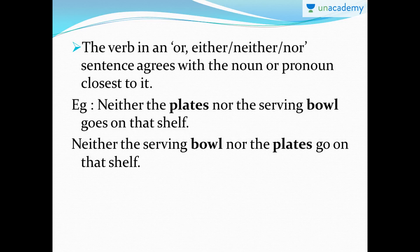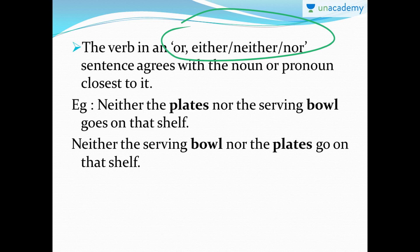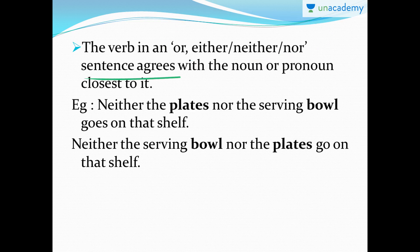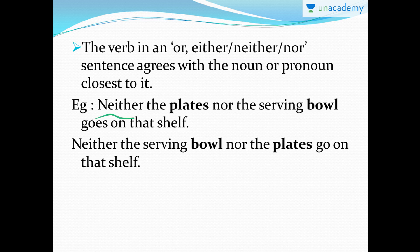Now, the verb in an 'either/or' or 'neither/nor' sentence agrees with the noun or pronoun closest to it. For example: 'Neither the plates nor the serving bowl goes on that shelf.' Pay attention — here we have 'neither/nor' but the subjects are not both singular. Plates is plural and bowl is singular. The verb comes after 'bowl,' which is singular, so the verb is singular: 'goes.' 'Neither the plates nor the serving bowl goes on that shelf' is correct.